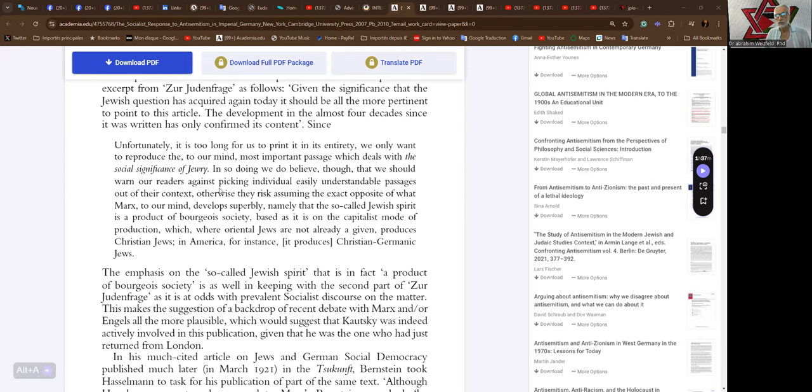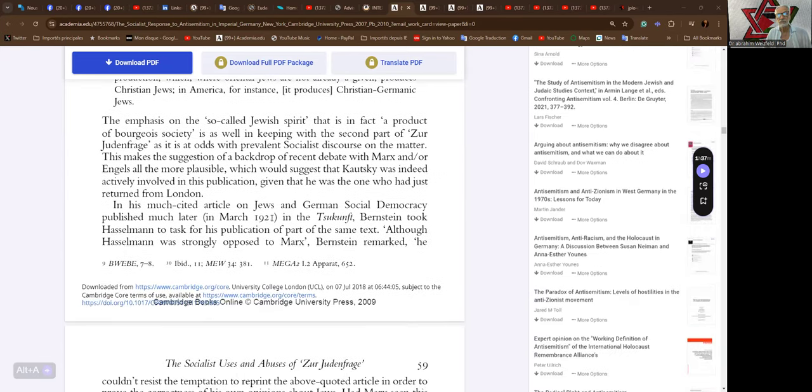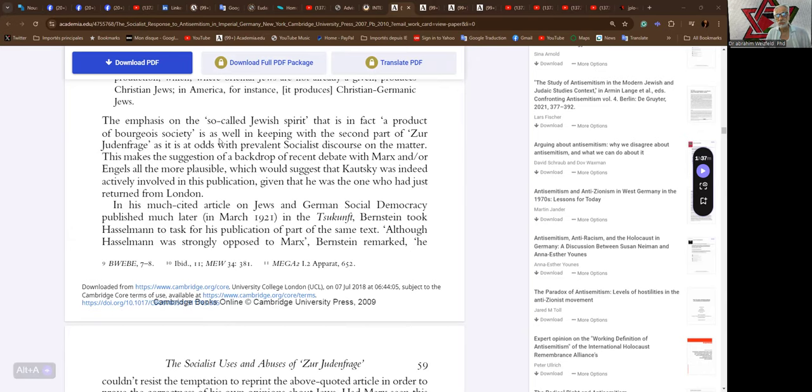otherwise they risk assuming the exact opposite of what Marx, to our mind, develops superbly, namely the so-called Jewish spirit is a product of bourgeois society. Based as it is on the capitalist mode of production, which where Oriental Jews are not already given, produces Christian Jews in America, for instance. It produces Christian Germanic Jews. The emphasis on the so-called Jewish spirit that is in fact a product of bourgeois society is as well in keeping with the second part of Zur Judenfrage as it is at odds with prevalent socialist discourse on the matter.